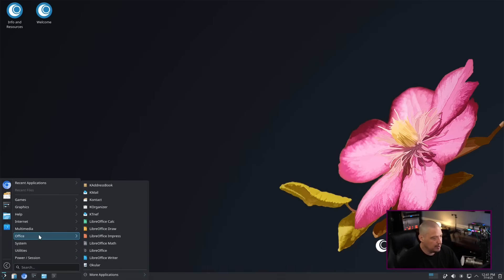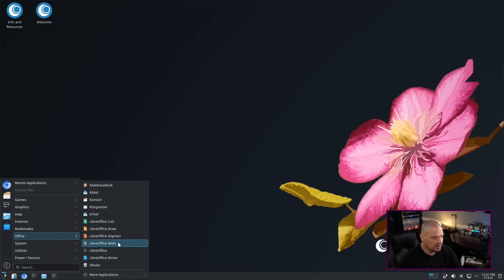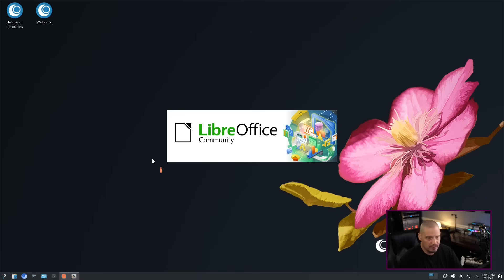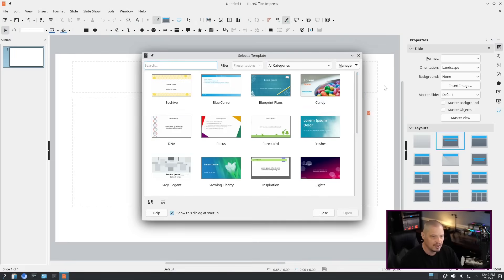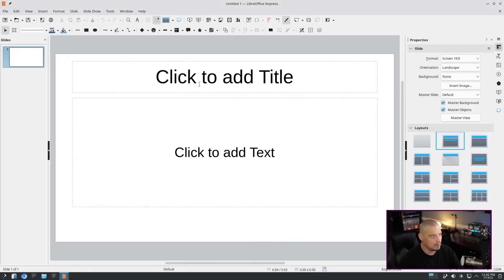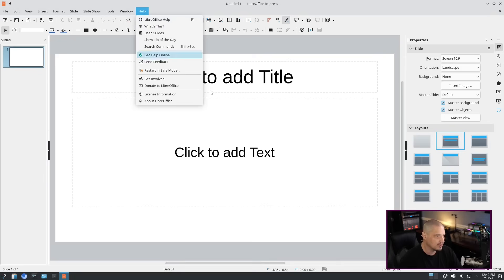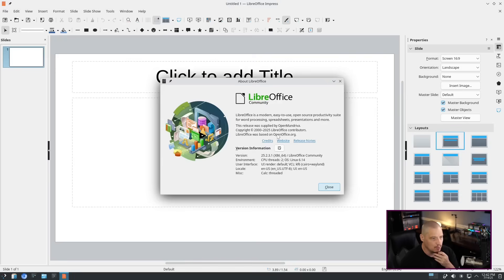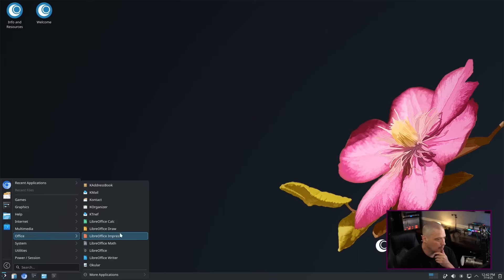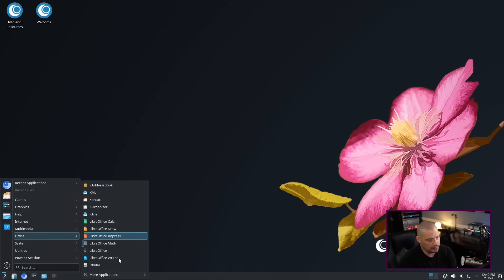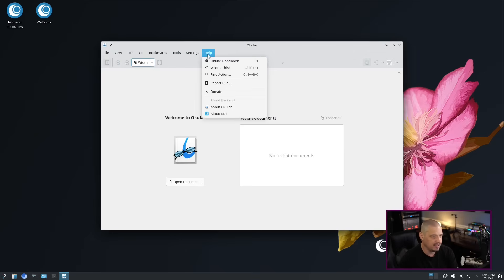Getting back into the menu system, we have an Office category. We're really light on most things as far as programs, but the Office category is slap full. We have LibreOffice Calc, Draw, Impress, and Writer. Let's take a look at LibreOffice Impress. This is their presentation software. Really neat little presentation software. I actually use this all the time. Not all the time, but I use it quite often to make slideshows for certain videos I do. I go to About LibreOffice. This is version 25.2.3.1. Also, under Office, we have a lot of the standard KDE stuff, like their K Address Book, Contact with a K, K Organizer, and Ocular is here as well. That's your PDF viewer in KDE. This is Ocular 25.04.0.